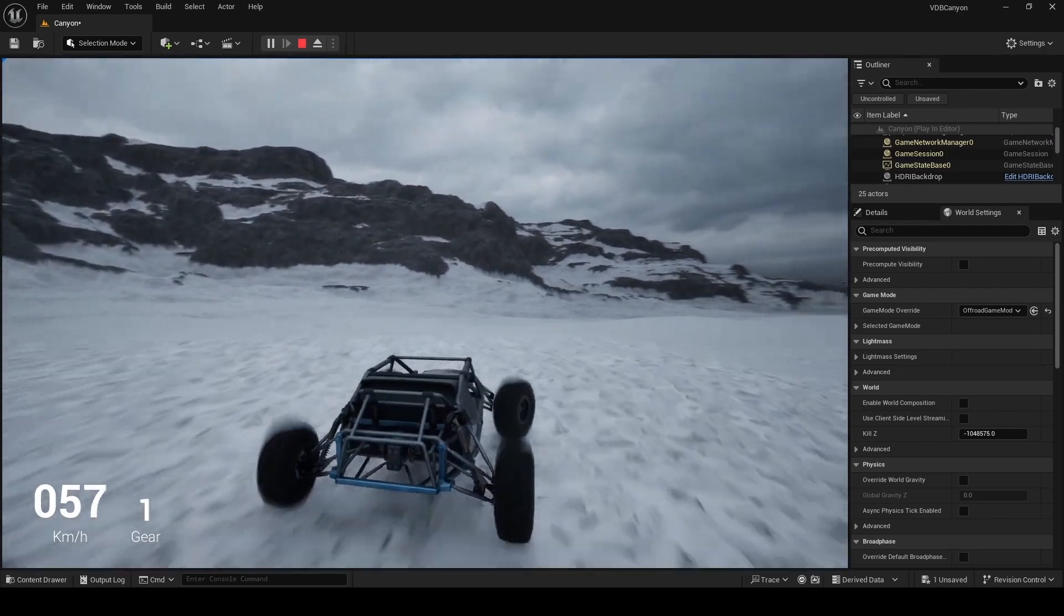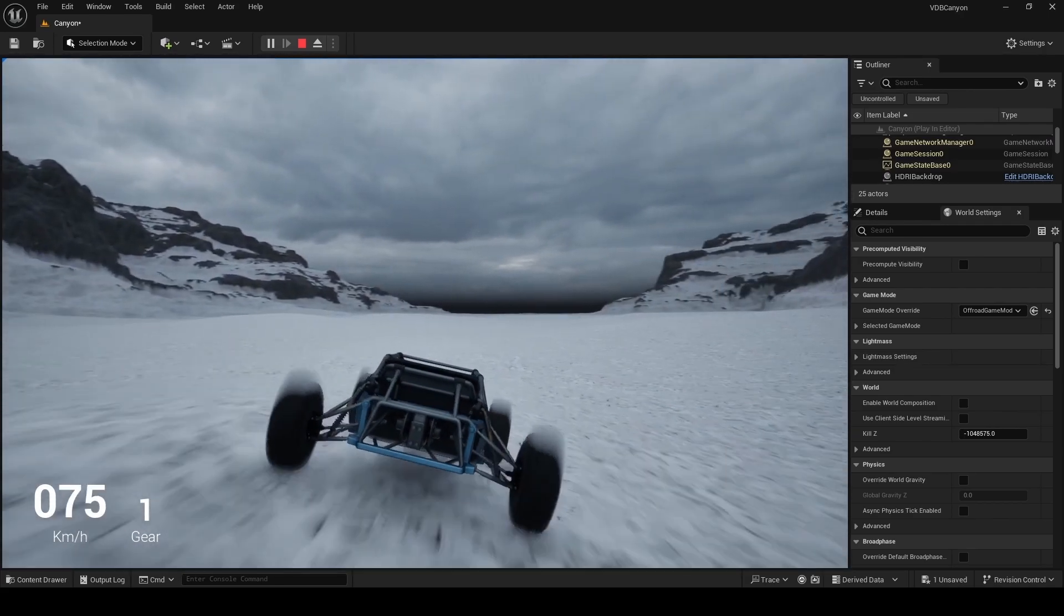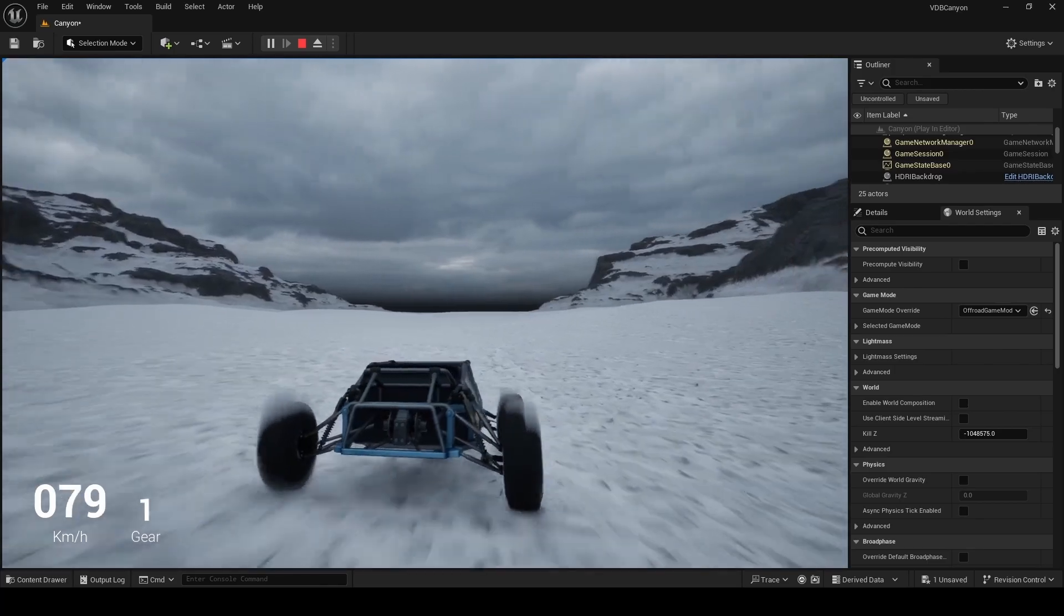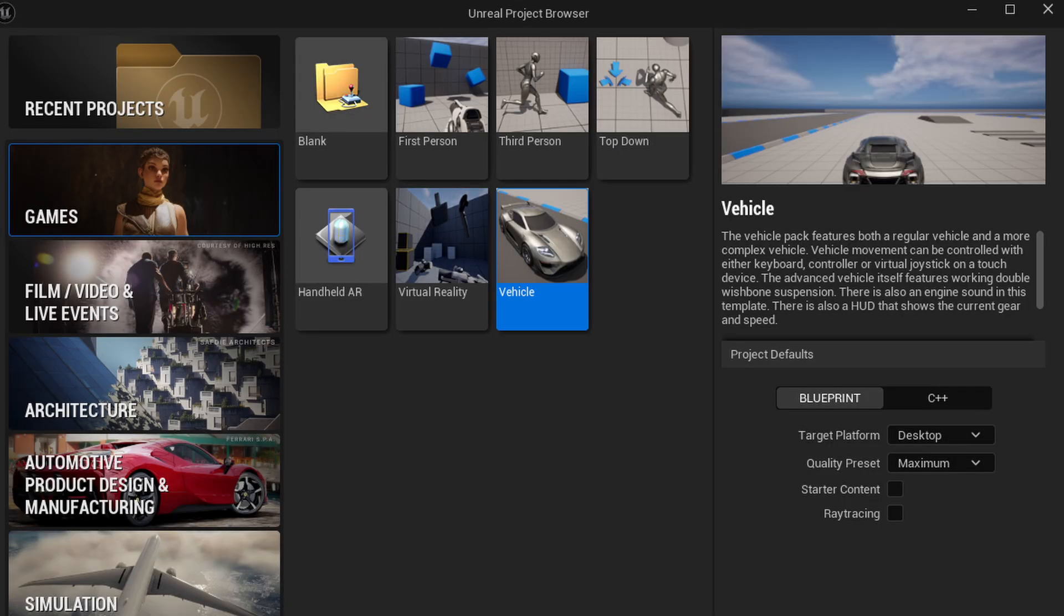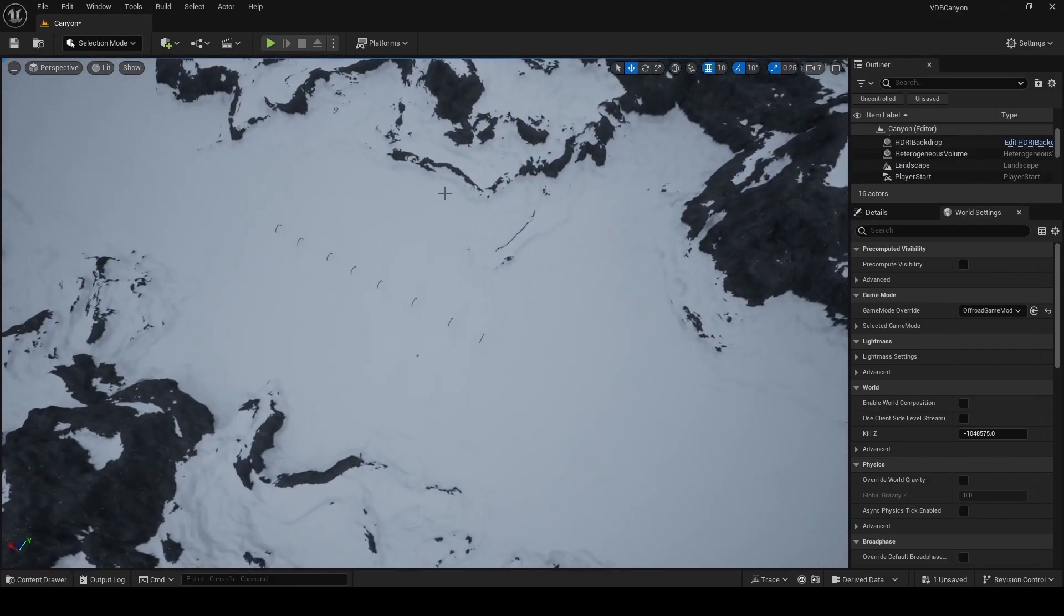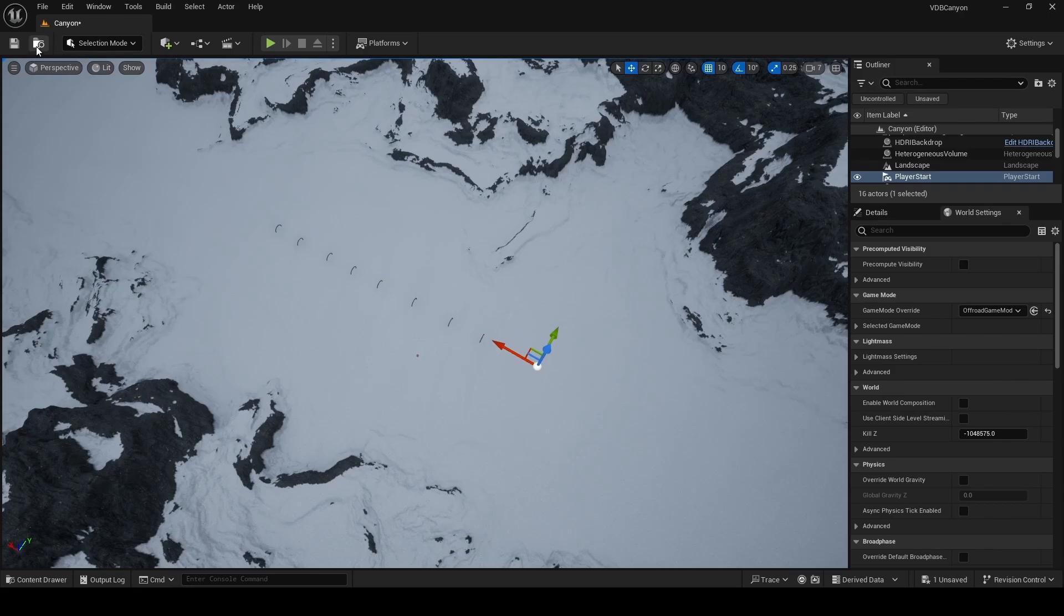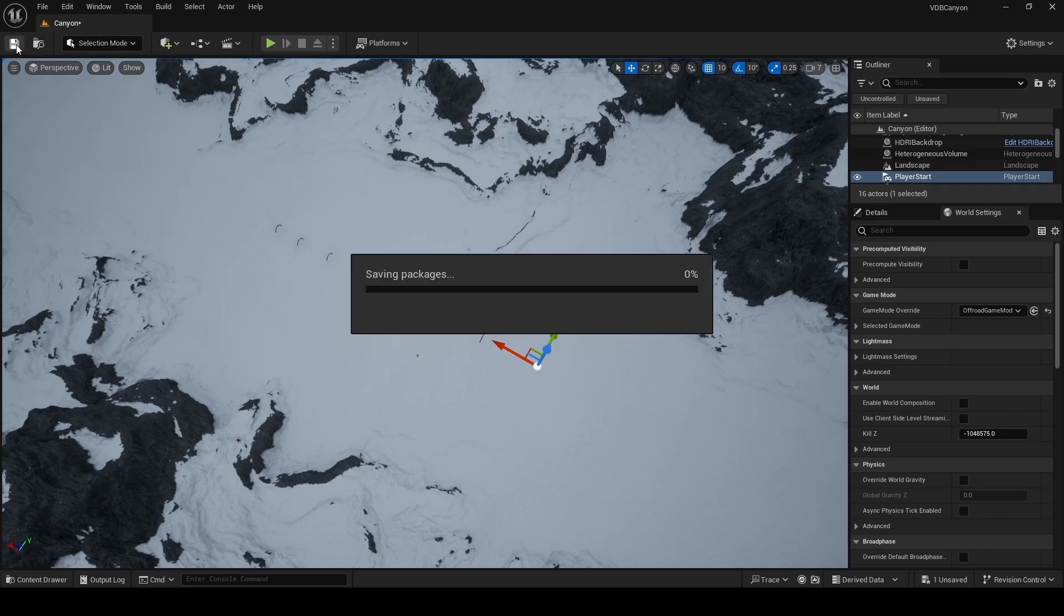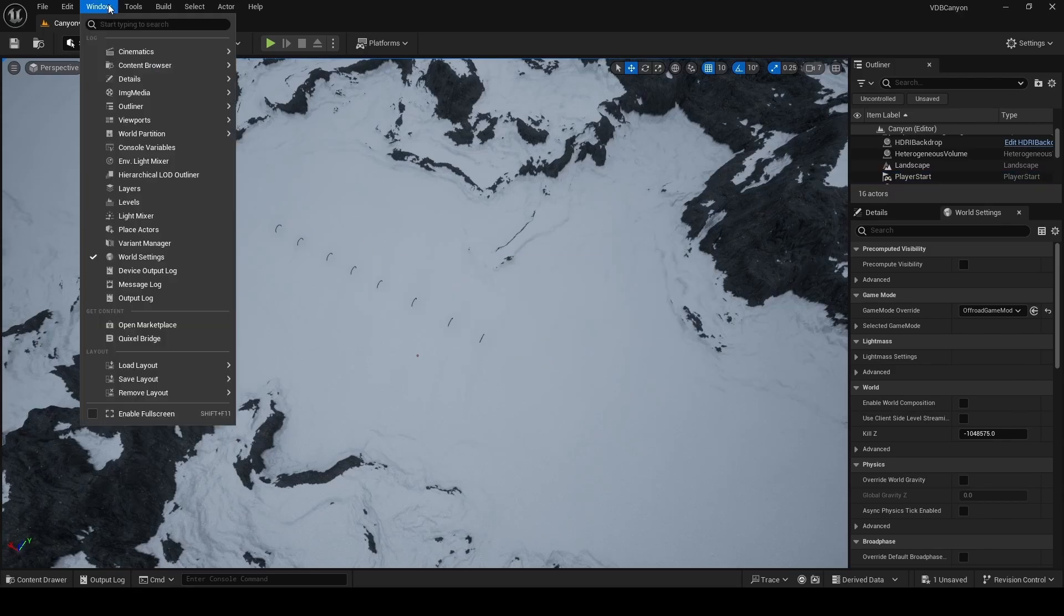A second note here, the only reason we can see these game modes or have them in our project is because in the previous video, we started off with the vehicle template. After pressing escape to exit play in editor, we're going to locate the player start actor and move it all the way back here to the start of our tunnel. With everything now set up, we're going to go ahead and save our map. Once that's done, we're going to click on window, cinematics, and then choose take recorder.